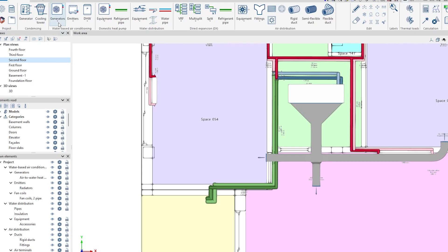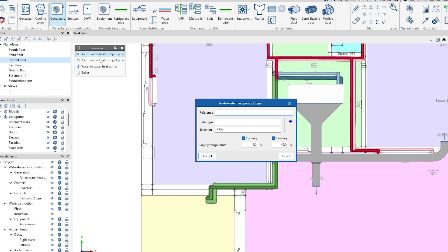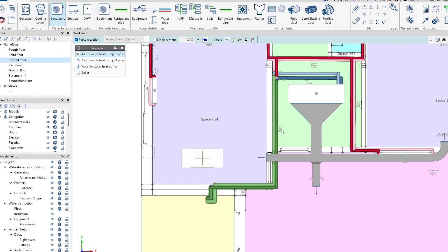In order to define a water-based air conditioning system, we enter the heating or cooling generators, among which are the heat pumps and the boilers.